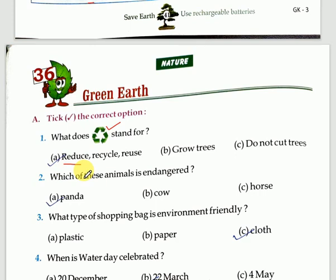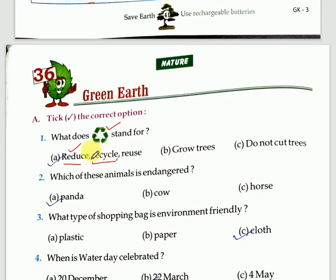That means we are reducing the wastage. Now let's move on to the second — recycle. Recycle means you recycle items which is possible — for example, paper can be recycled, plastic can be recycled and used again. Third is reuse — reuse items as much as you can before replacing them. You should reuse anything which you can. So this symbol stands for reduce, recycle and reuse.